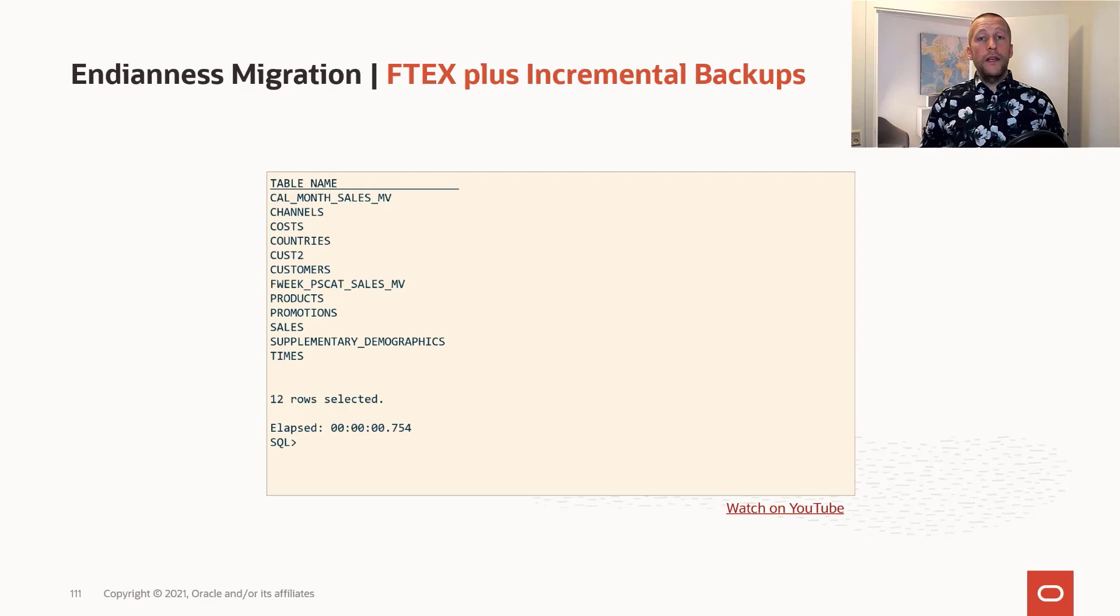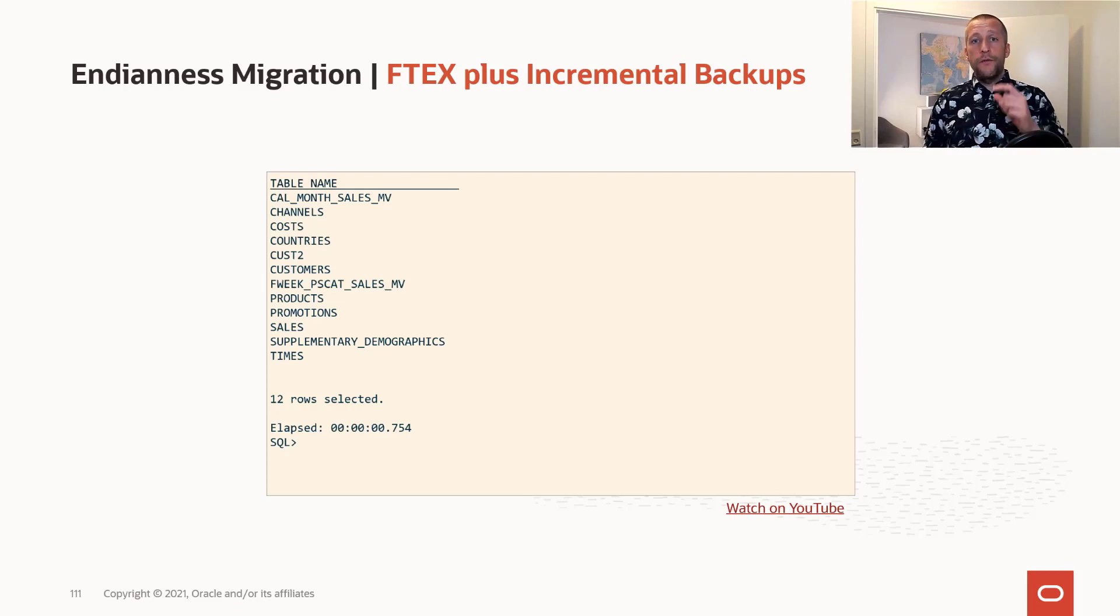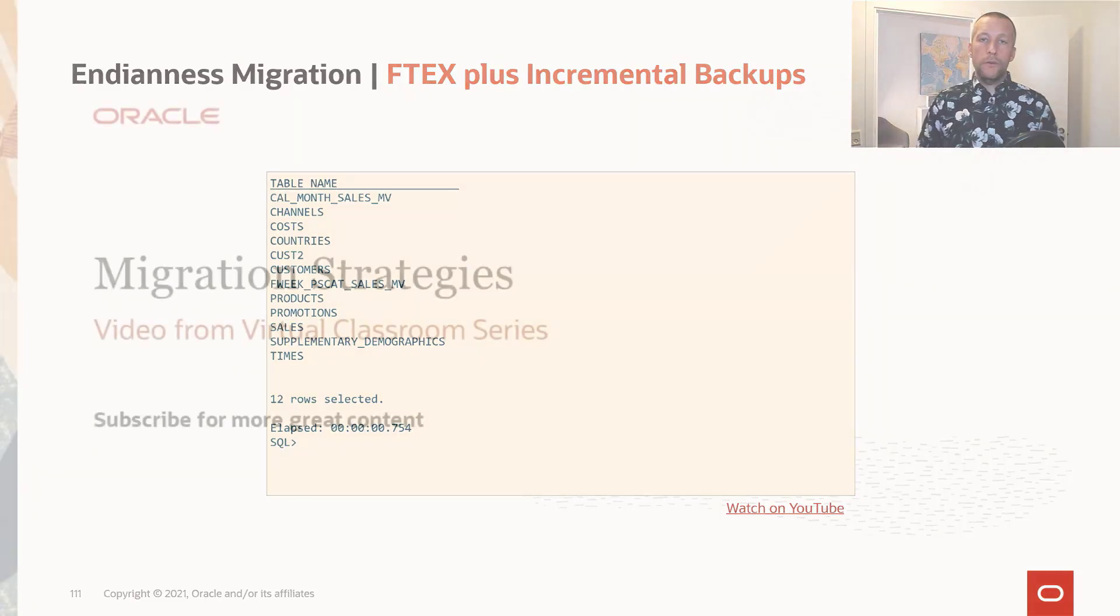So this is a really easy way of using transportable tablespaces with very minimal downtime by using the Perl scripts from My Oracle Support.